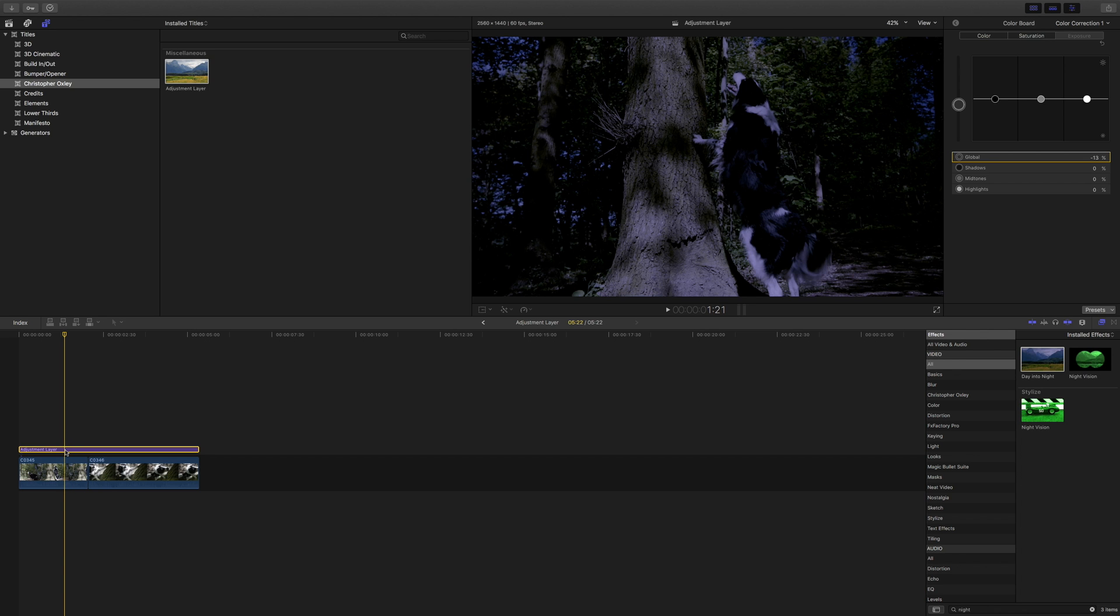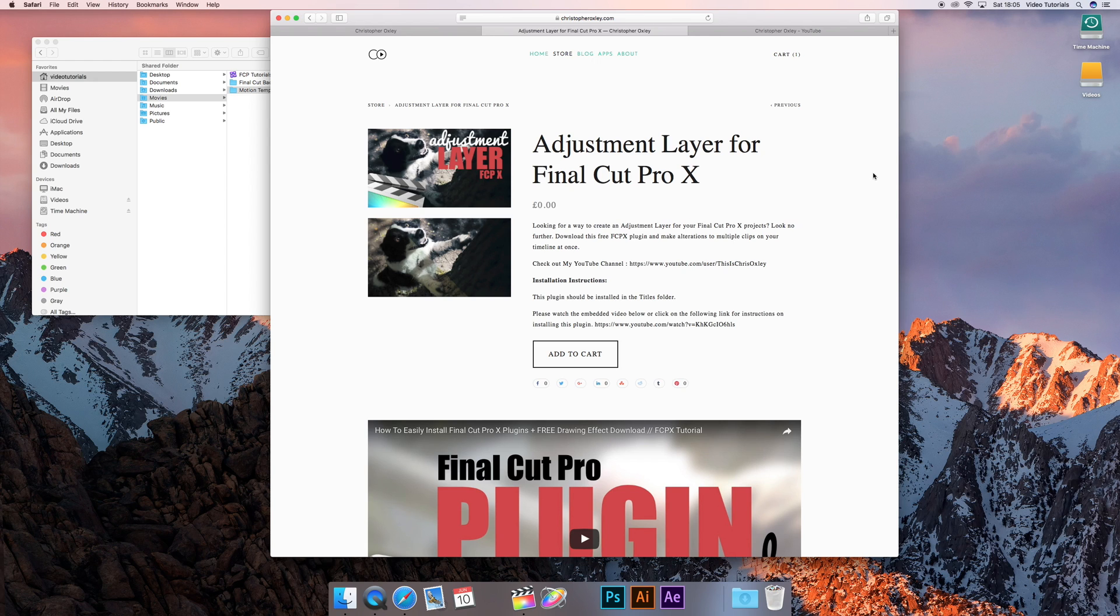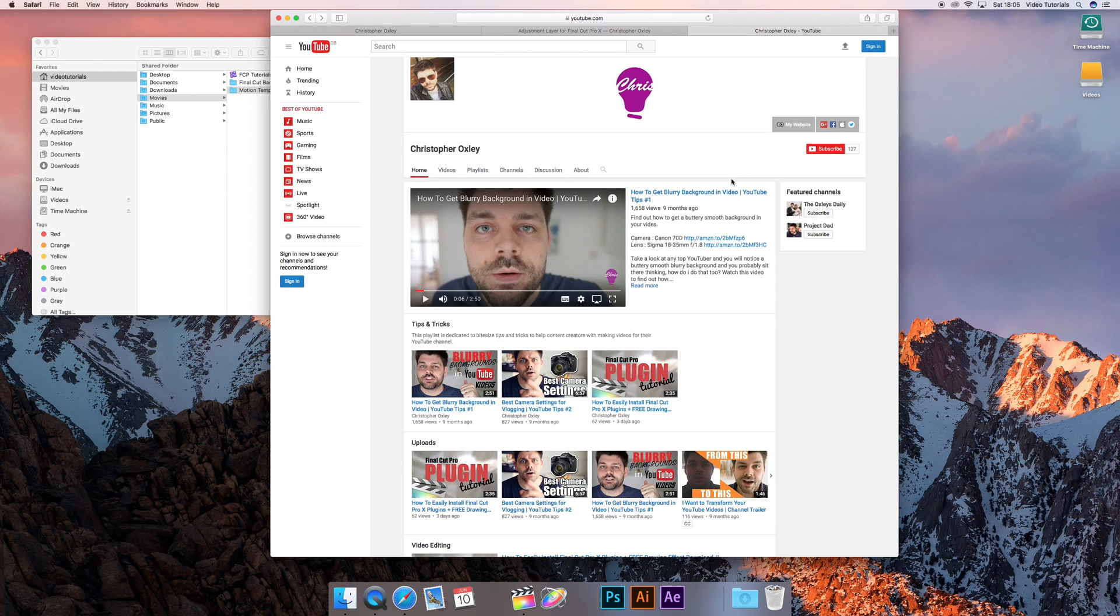That is it for adjustment layers. If you've got any questions, make sure you let me know in the comments down below. Check out my website for any additional plugins and make sure you hit that subscribe button for more editing videos. I will see you guys in the next video.